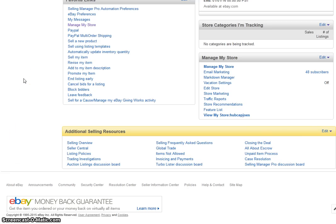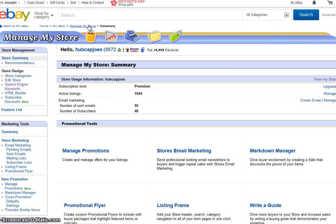What you have to do is go to your My eBay, which is where I am right now, and click on the link that says Manage My Store. It will take you to the next page, and you'll look on the left side under Store Design — you'll see it says Search Engine Keywords. Click on that. It will take a few seconds to load, so don't worry about it.